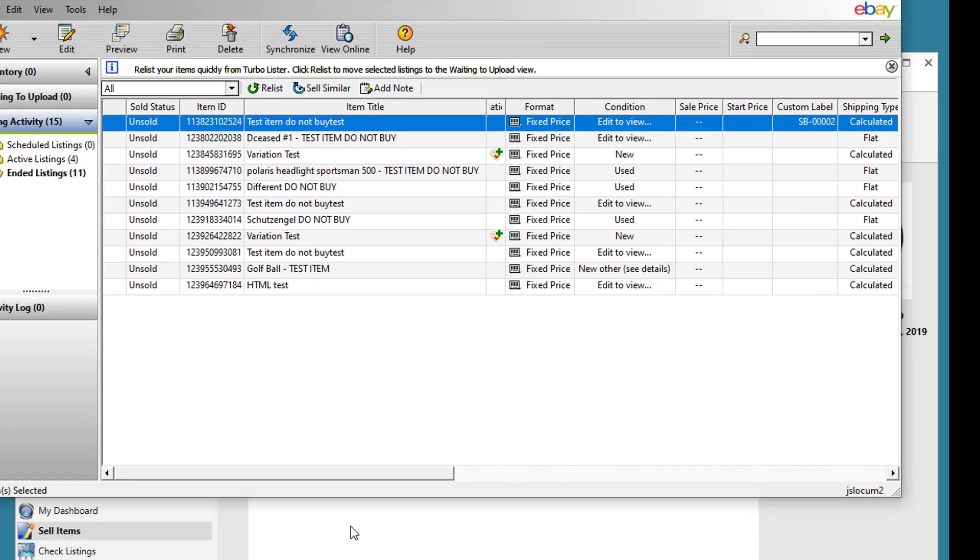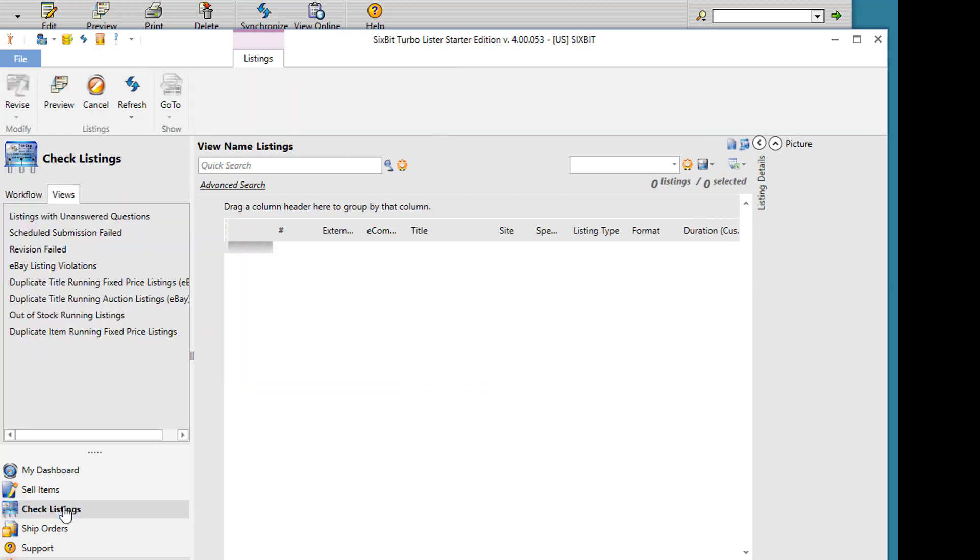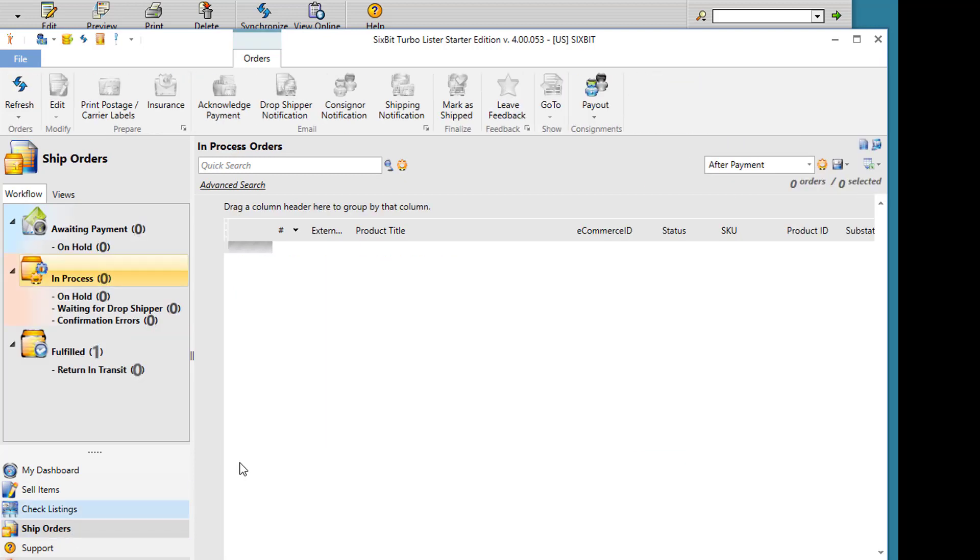6-bit breaks this down a little bit more into separate modes. In 6-bit, there's a sell items mode. This is where you'll work with items before they're listed, and then there's a separate check listings mode. This is where you'll work with items once they've been listed. 6-bit also has a ship orders mode, which is where you'll work with your items once the items have sold and you want to ship them.